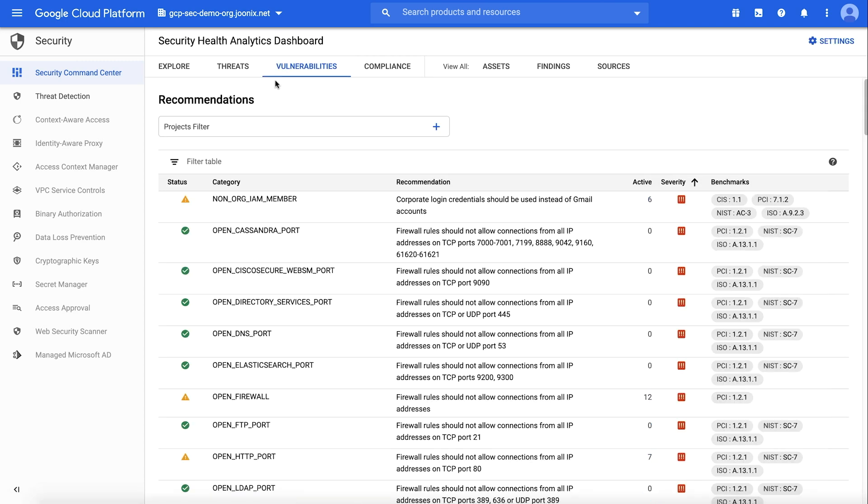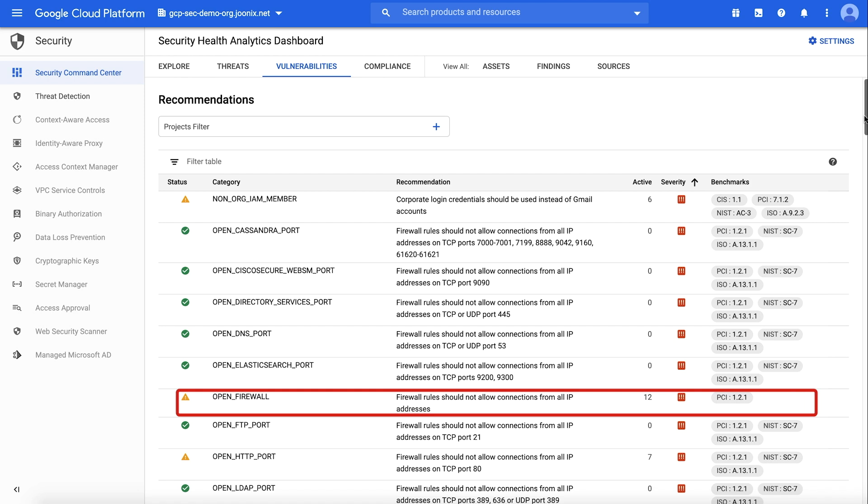The vulnerabilities dashboard in Security Command Center displays the Security Health Analytics findings. If we sort the findings to show a count of active findings with high severity, you can see categories such as firewall rules that allow public access.